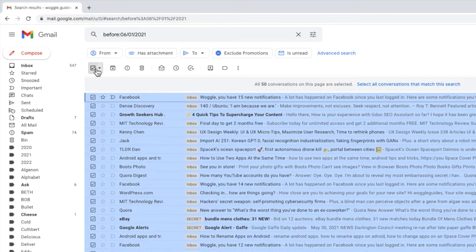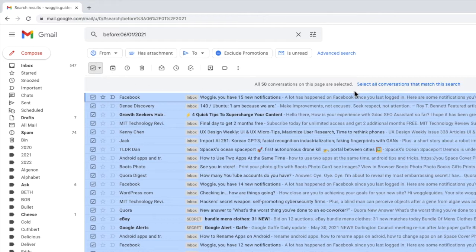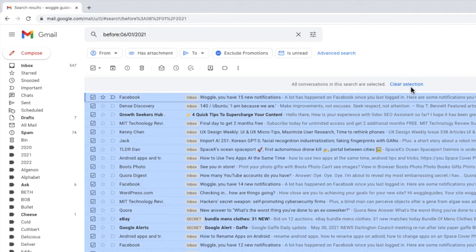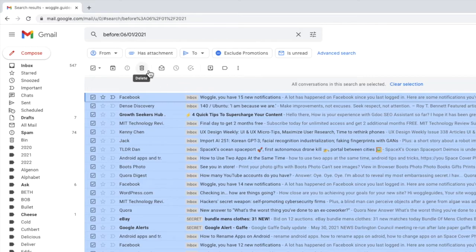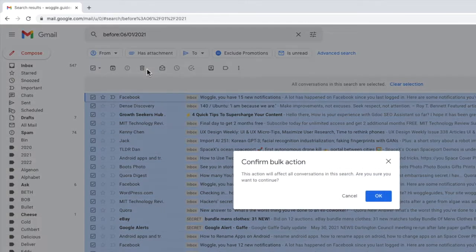To select all the emails you need to move your mouse to the select all conversations link at the top of the inbox. If I click that now Gmail confirms that all conversations in the search have now been selected. Let's now move to the delete icon at the top of the inbox and I'll click that once.